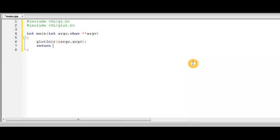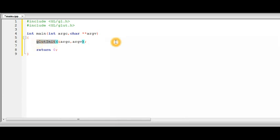And our function will return a zero value. And now that we have initialized Glut we can start using it. So this function needs to be called before you start using any of the Glut library functions. This is necessary.